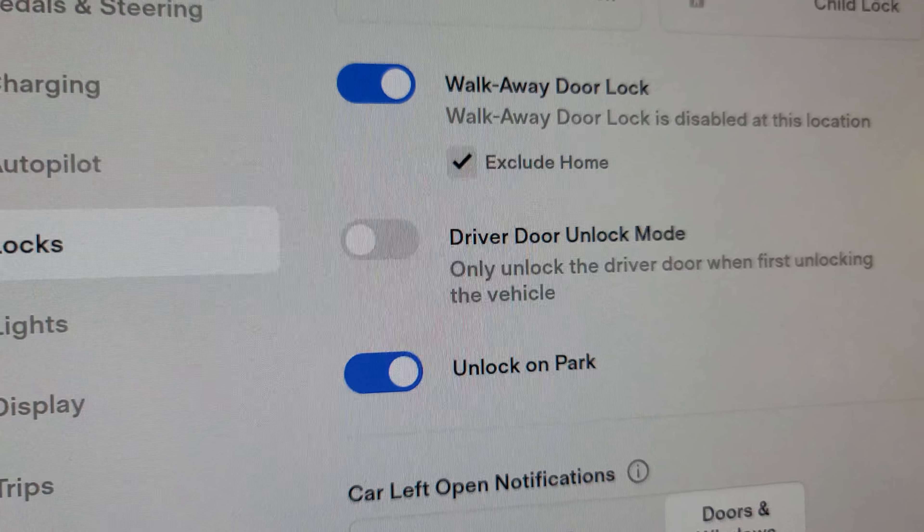Another thing on this page is the Exclude Home option that applies only to notifications. You can get notifications when a door is open — Tesla added that feature later on. If any of the doors or windows are open, you'll get a notification on your phone. However, if you want to leave a door or even the frunk or trunk open while inside the garage, you can enable Exclude Home here as well.